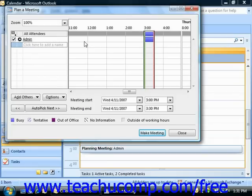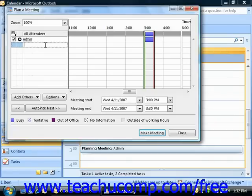You use this dialog box to specify whom to invite to the meeting. One way to invite attendees is to click into the boxes at the left side of the dialog box that contain the words 'Click Here to Add a Name,' and then enter the email address of the person you wish to invite into the box.